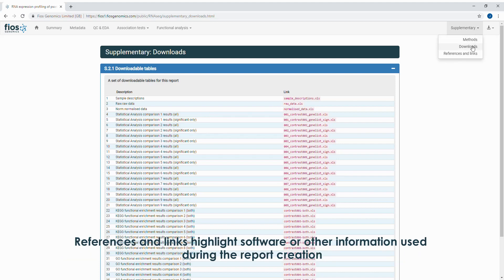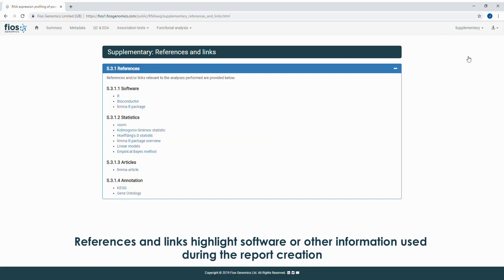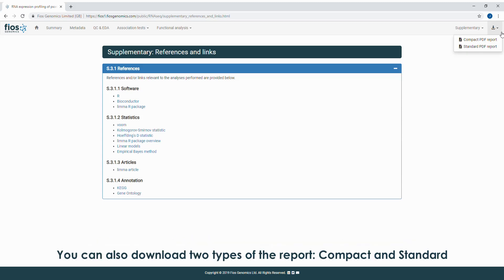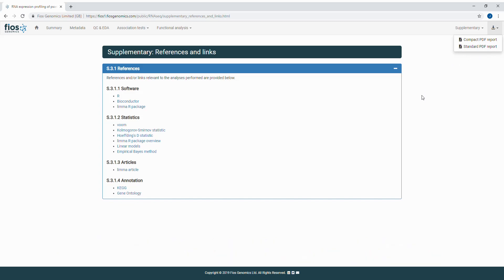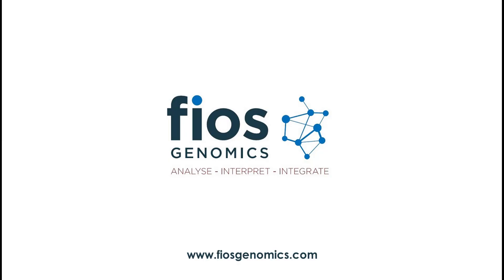References and links highlight software and other information used during the report creation. You can also download two types of the report, compact and standard. The compact report includes only the executive summary. The standard report contains everything included in the online report.